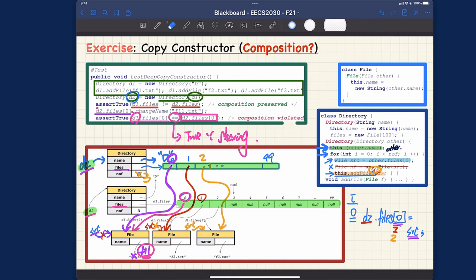That's the answer to the exercise. Hopefully your reasoning followed a similar track. That's about composition — let's now move on to more examples comparing aggregation versus composition.